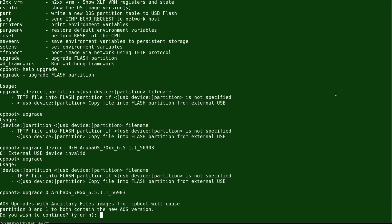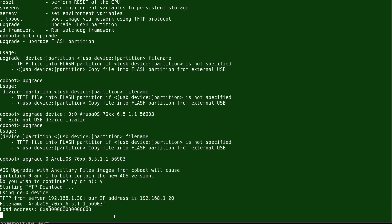Here's the command we're going to use: 'upgrade 0' — partition 0 — followed by the name of the operating system file, which should have been downloaded beforehand. I'm choosing to install the older version 6 first, just to be safe, as it's a smaller operating system. We'll install version 6.5 using the upgrade command.